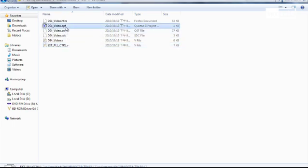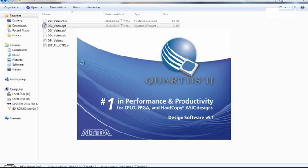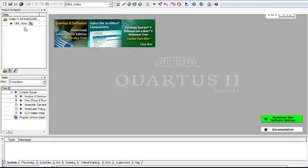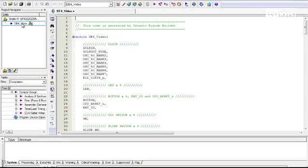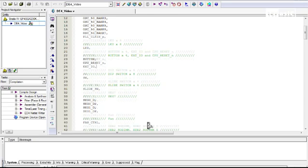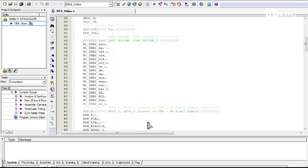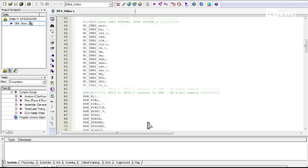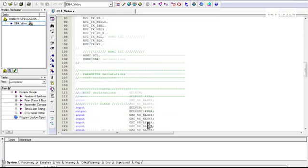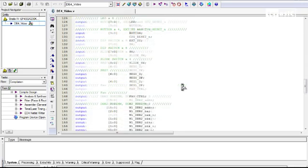I will now open up Quartus to view our project. So as you can see from our top module, all of our selected components have already been declared, as well as our port declarations, our inputs and outputs.